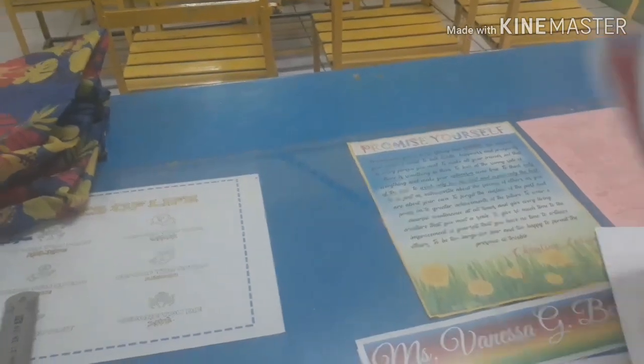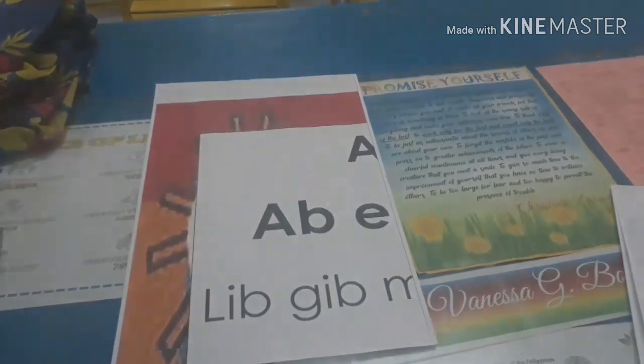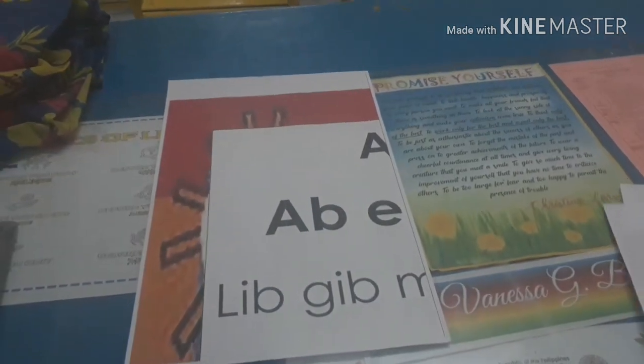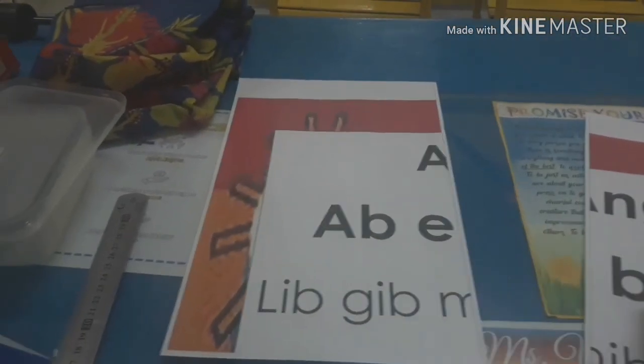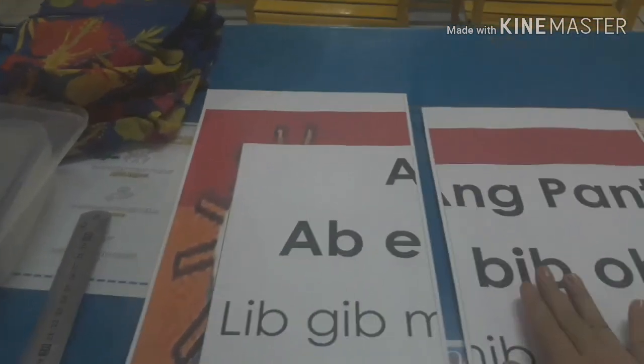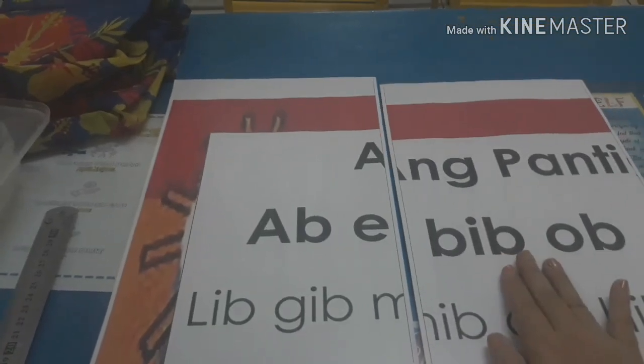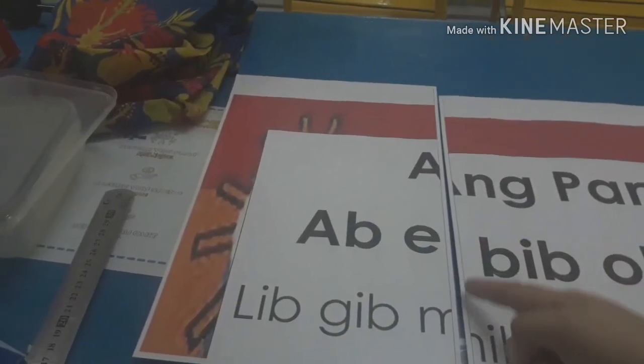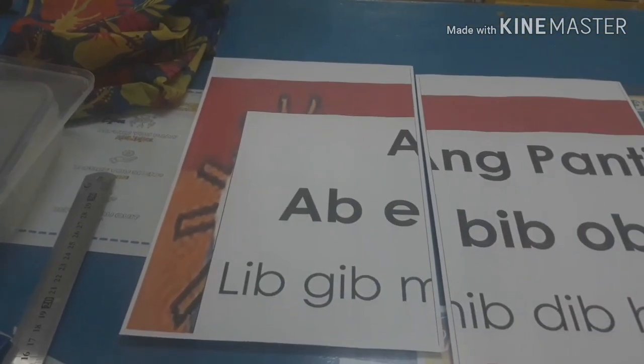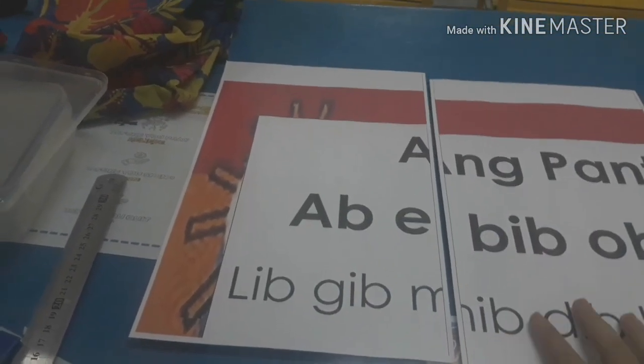So, tapos na natin siya i-print. Ididikit-dikitin na lang natin siya. Ayan yung kung ayun yung sinasabi ko kanina na lines. Dyan po natin i-cut then ididikit. So, may guide po tayo.